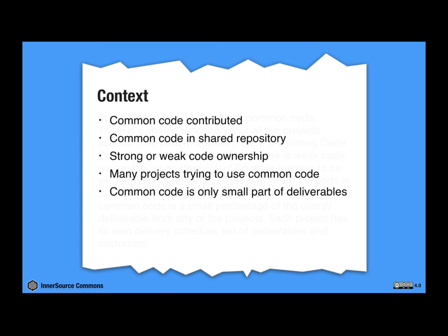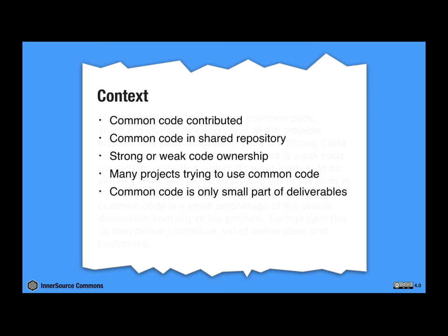And to look at it at a meta level, these are the key things that define the project and projects that are trying to use the common code. So they've already created a repository. There's already some code in the repository.